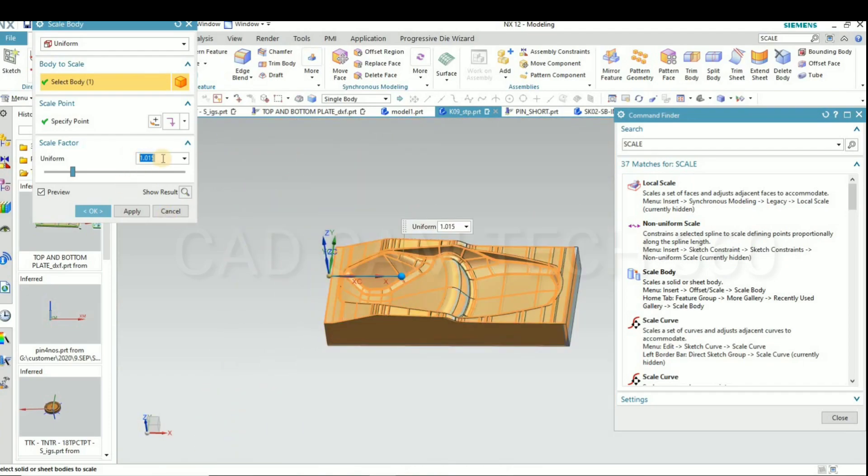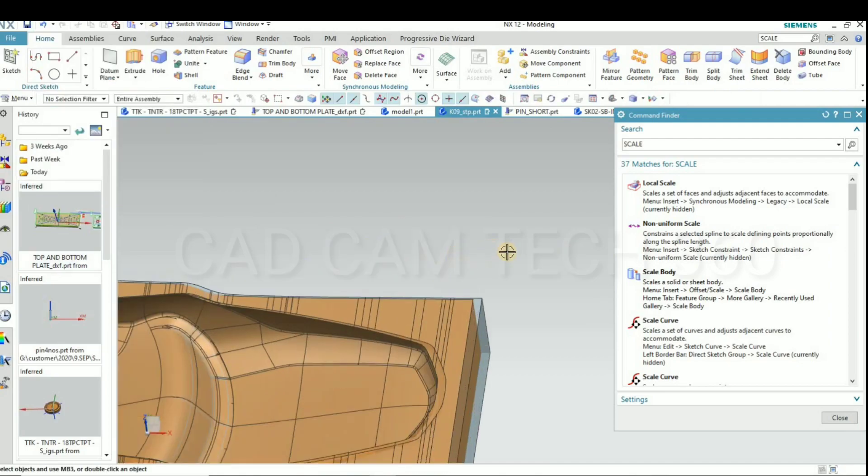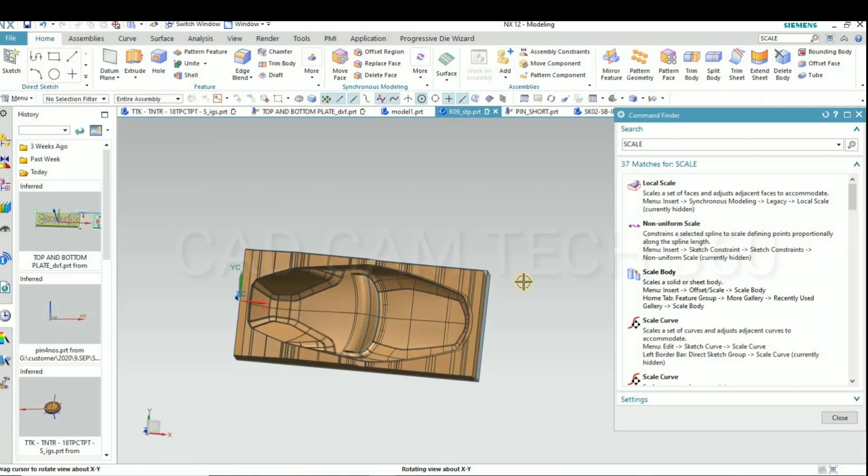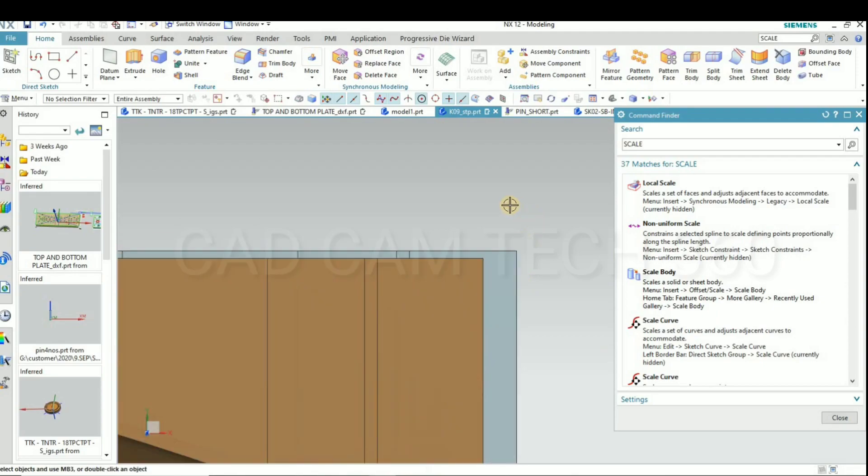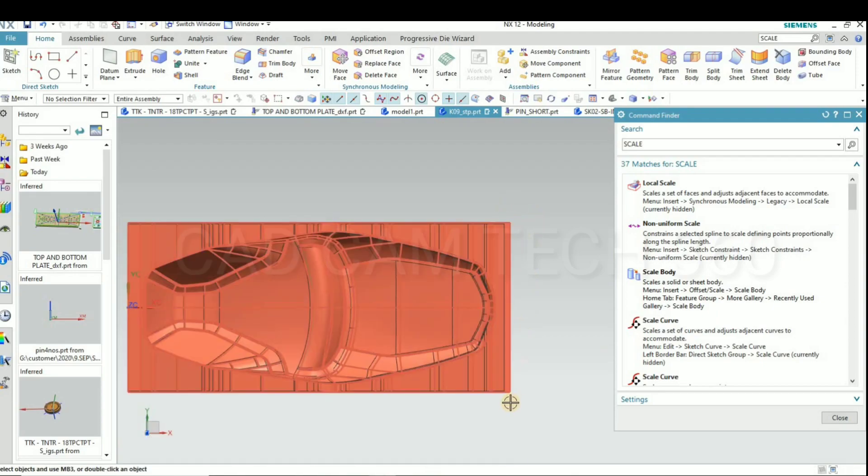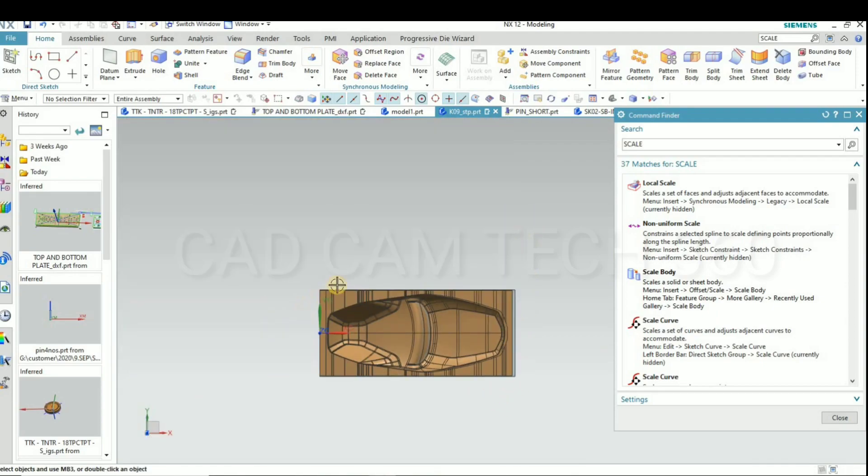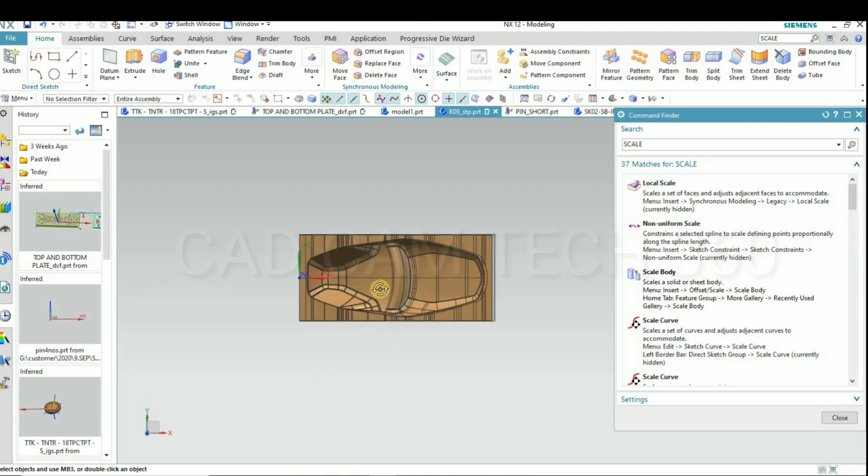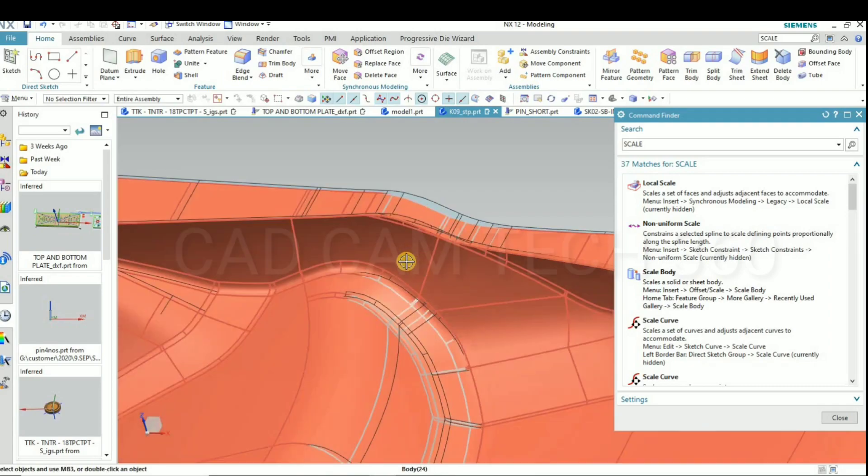And give here a value 1.015, means I am going to give 1.5 mm shrinkage value. Yeah, this is the shrinkage.